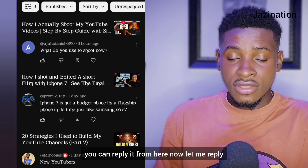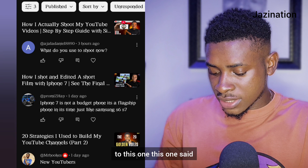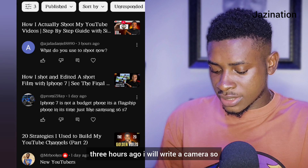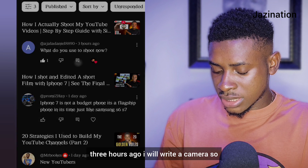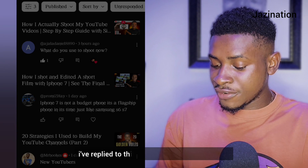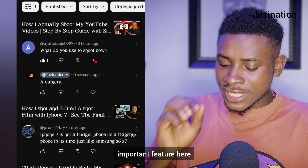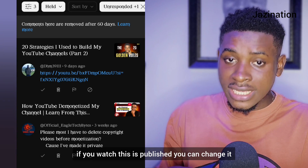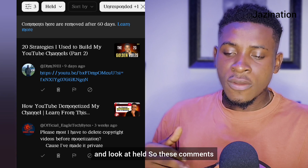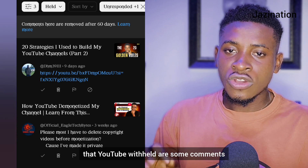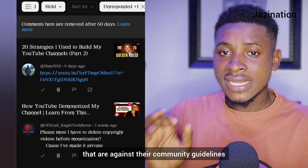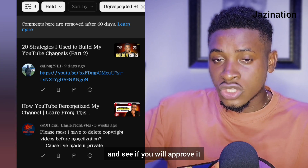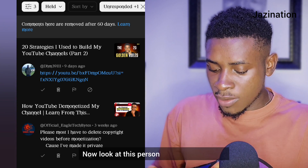If you click on 'View All,' every comment that people have sent you can be replied to from here. For example, this one says 'What do you use to shoot?' — posted three hours ago — I'll write 'a camera.' So I've replied to that comment. Now look at another important feature: you can see 'Published' and also 'Held.' Comments that YouTube withheld are ones that are against their community guidelines, held for you to review and decide whether to approve or delete.